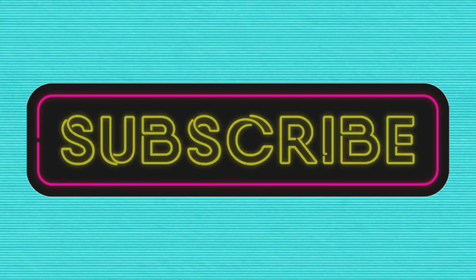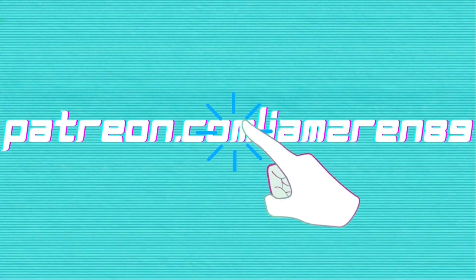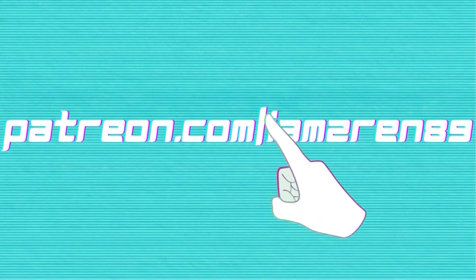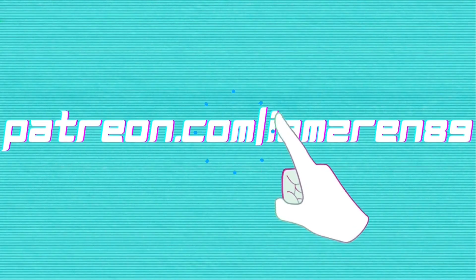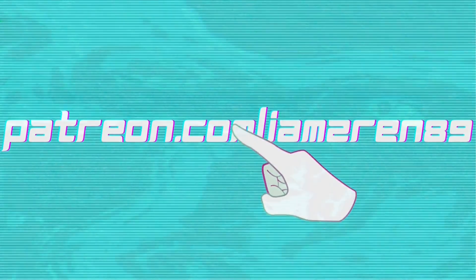And if you really want to go the extra mile, go down to the description below and click the Patreon link. Lots of cool stuff going on there. As always, I love you and enjoy the show, guys.